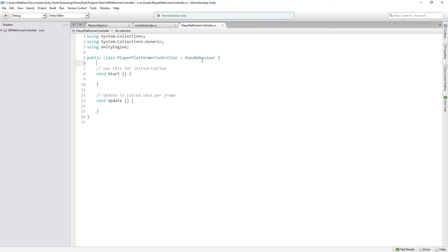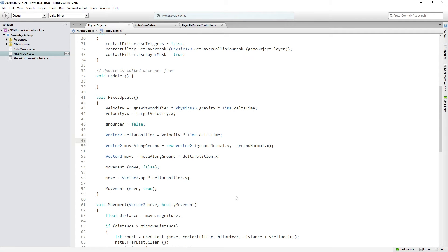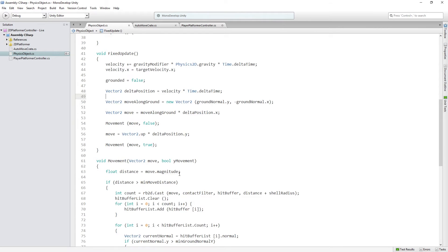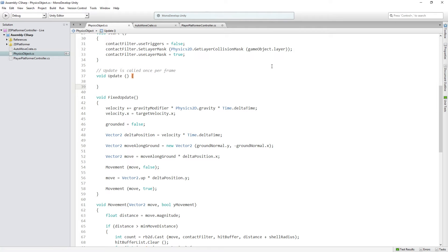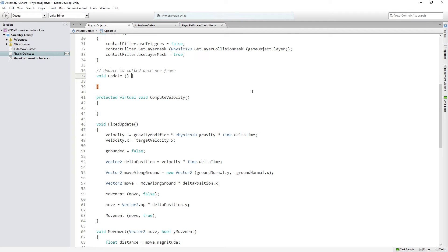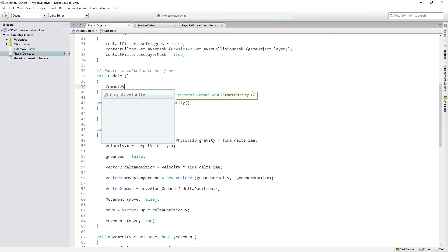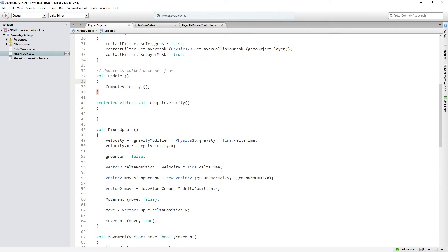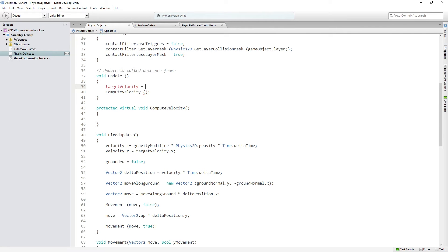We're going to double-click it to open it up for editing. This is going to extend our PhysicsObject class, so we're going to add that in. Before we write our code here, we need to add one thing to the PhysicsObject class: a ComputeVelocity function. This will be called from Update and overridden in our PlatformerController. We'll add a protected virtual void ComputeVelocity with no implementation in this class, and also set targetVelocity to Vector2.zero every frame in Update.